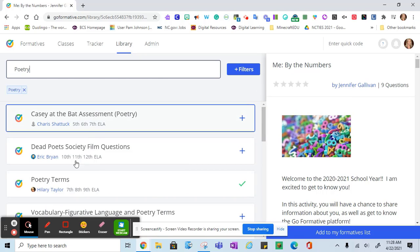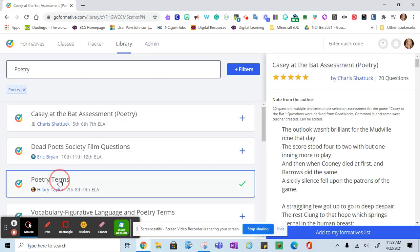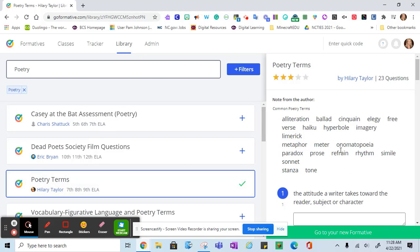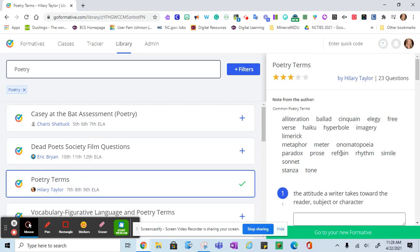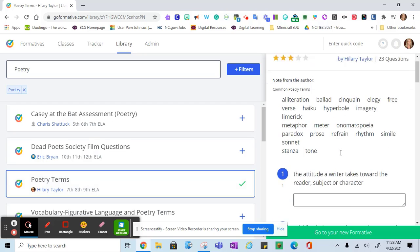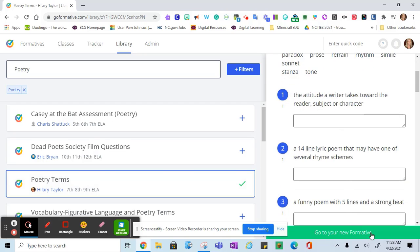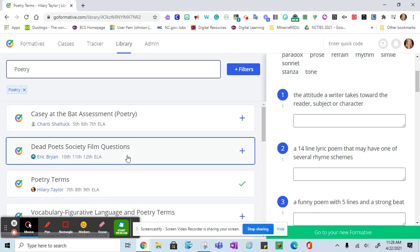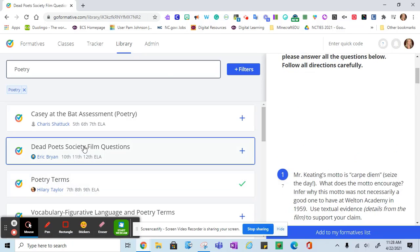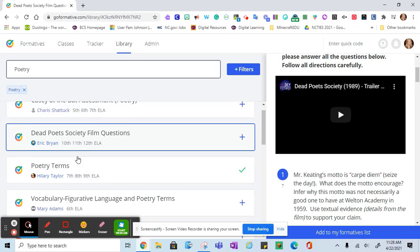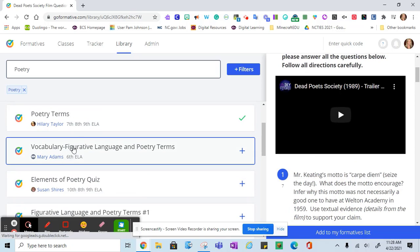Once you find a topic and a formative that you think you might use, over to the right, you can click on 'go to your new formative' or 'add the formative.' So I've already added this poetry one. Let me look at another one.